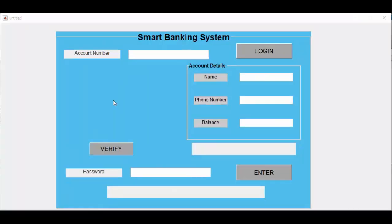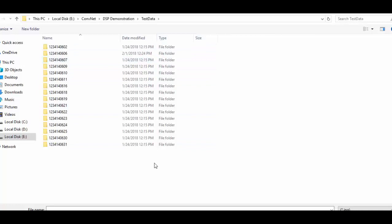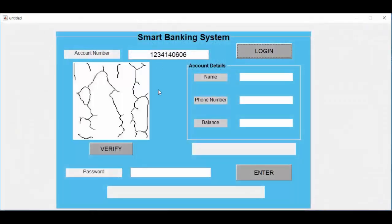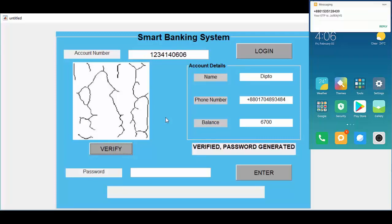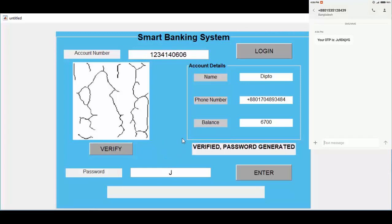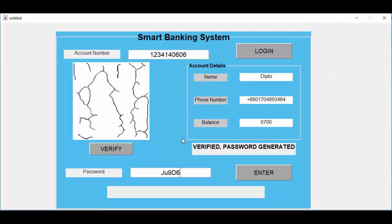Once again I will test our graphical user interface, but this time I will give the correct vein pattern of the user and the correct password to verify the user for transaction. I give the account number, then the correct vein pattern from our database, and press verify. We can see the user is verified and account details are displayed. A one-time password is sent to his mobile number. I give the correct password and press the button — our password matched and the user is verified for transaction.